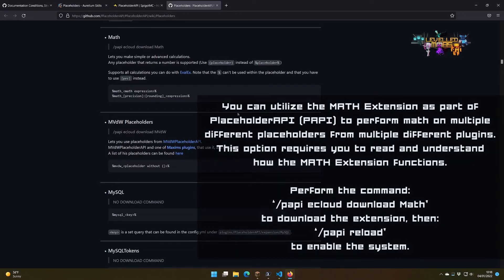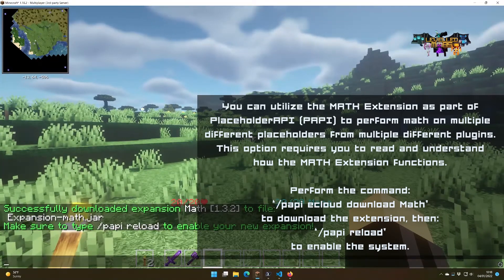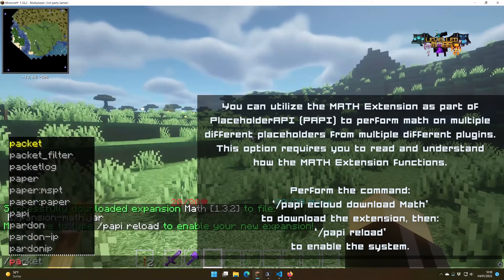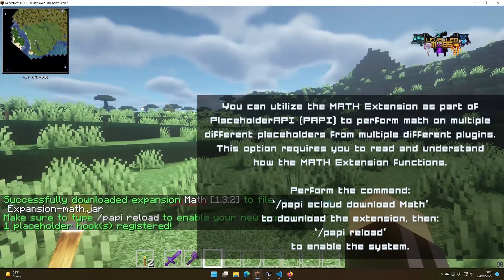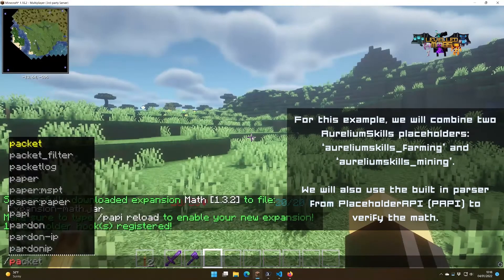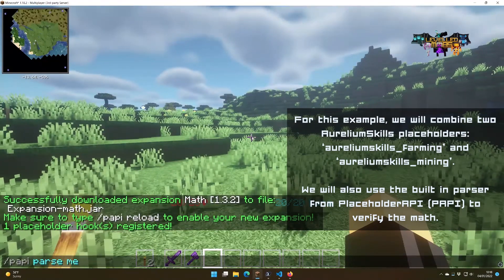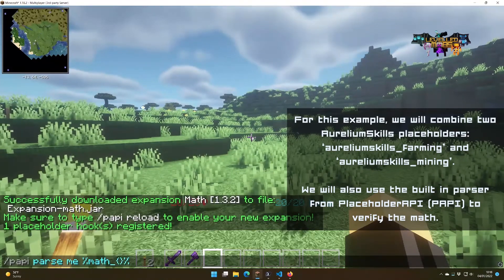If you want to be able to utilize math functions inside of the variable, you can download an expansion for PAPI — the math module. This will allow you to utilize any kind of math functions. To test this, we will use the PAPI parse function inside Minecraft, where we can test various variables and placeholders. Note that when you use the math module, there is a slightly different syntax as shown here.